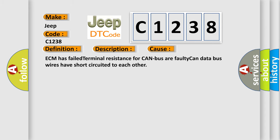This diagnostic error occurs most often in these cases: ECM has failed terminal resistance for CAN bus or faulty CAN data bus wires have short-circuited to each other.